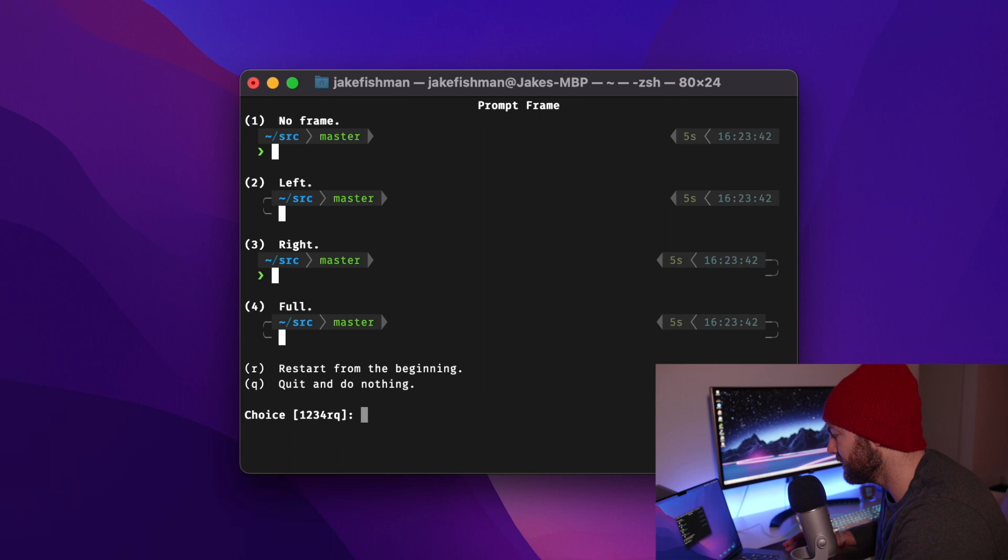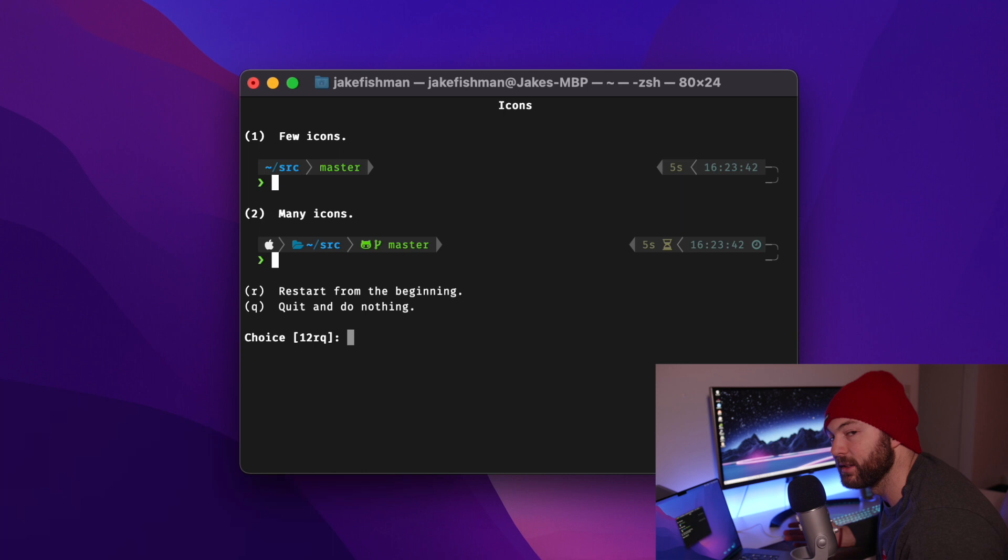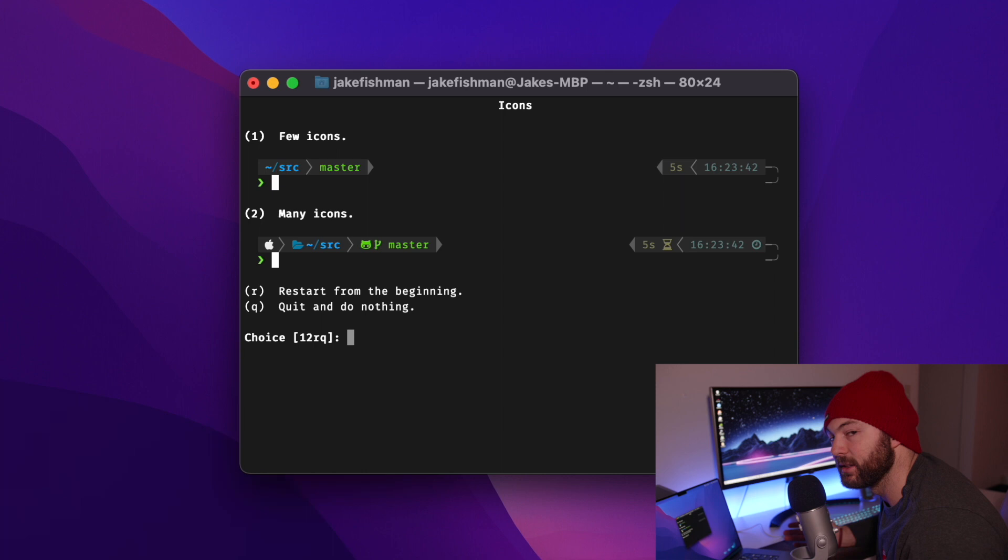And for this one, I will hit 3. I'll go on the right. And I would prefer to have it a little spaced out. So I'm going to go 2 on that one. So now you can choose how many icons you want to be showing up. For me, I'm just going to go a few icons.